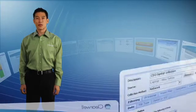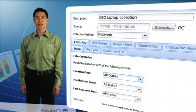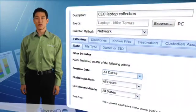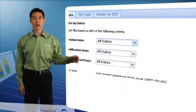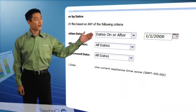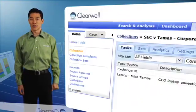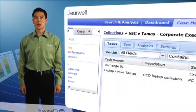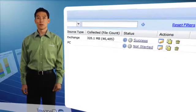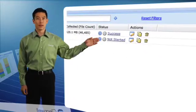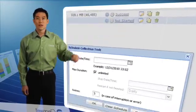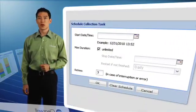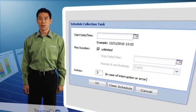For example, to collect all files since January 1, 2006 from Mike Tamis' PC, you can easily create a collection filter without any programming or scripting. You can start the collection immediately by simply clicking the play button or schedule it to be completed during off-business hours or on a recurring basis.